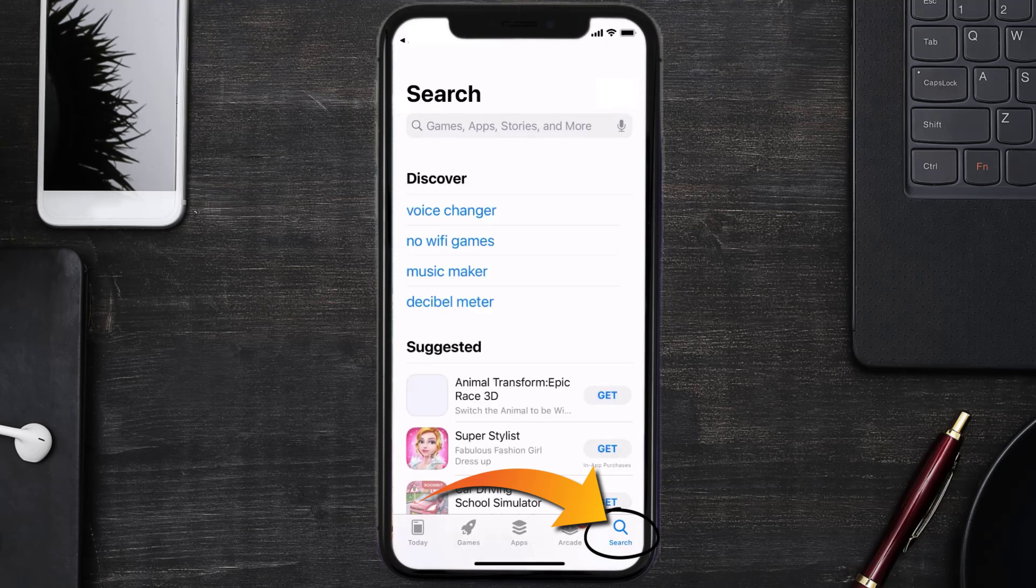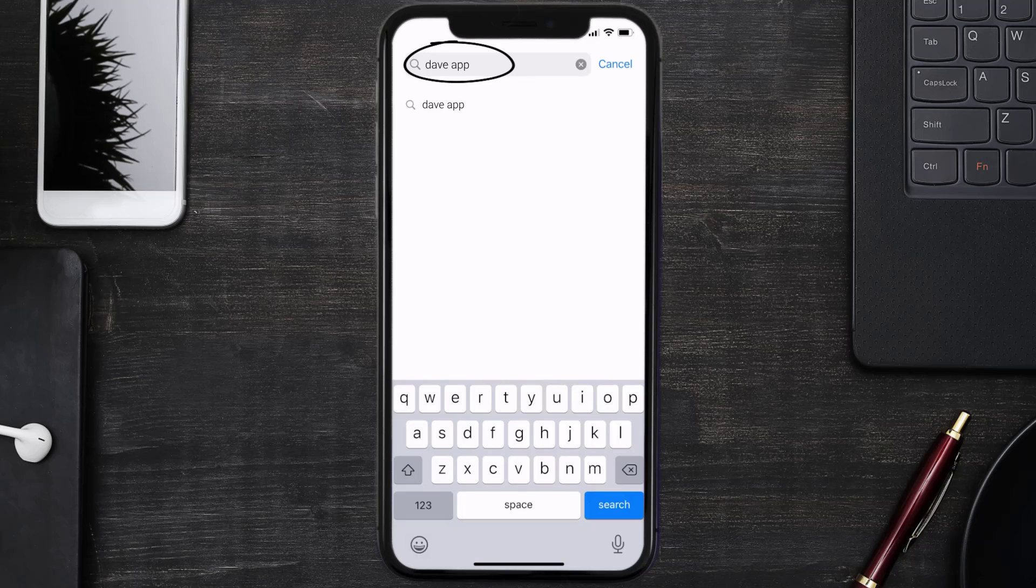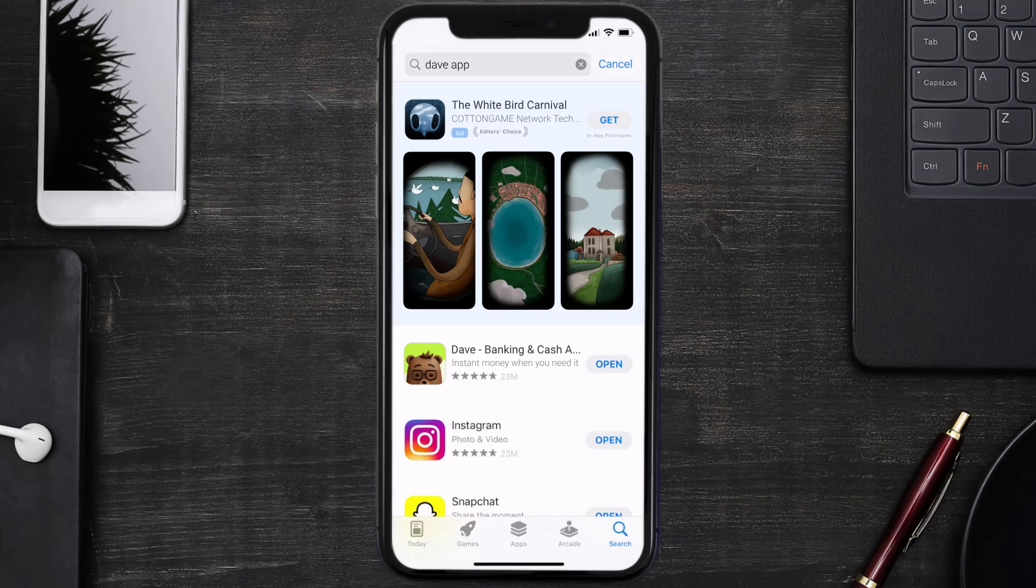Once uninstalled, you need to open up App Store and then search for the Dave app right over here in the search bar, and then click on the Get button to install it back on your device. Well, that's how you fix Dave app error code 403.